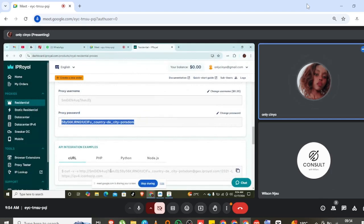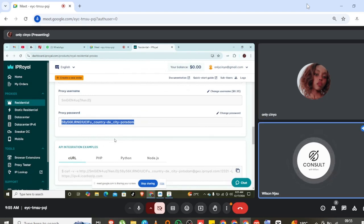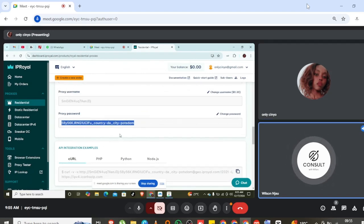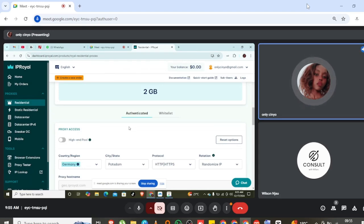I hope you have learned from this — it's that easy. You can also charge someone to set it up for them. You don't have to disclose IP Royal, but you can just tell them you have a solution and set them up. Anyway, cheers — I wish you all the best, you're welcome.